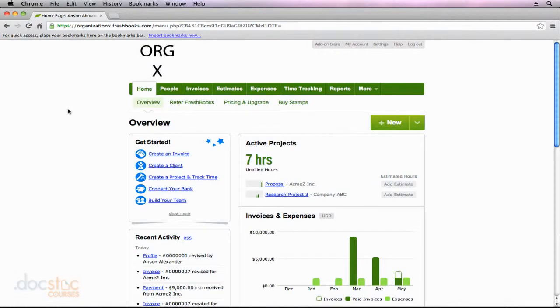We've already talked about importing both expenses and clients here in FreshBooks. So in this video, I want to show you how you can export expenses, clients, and invoices.